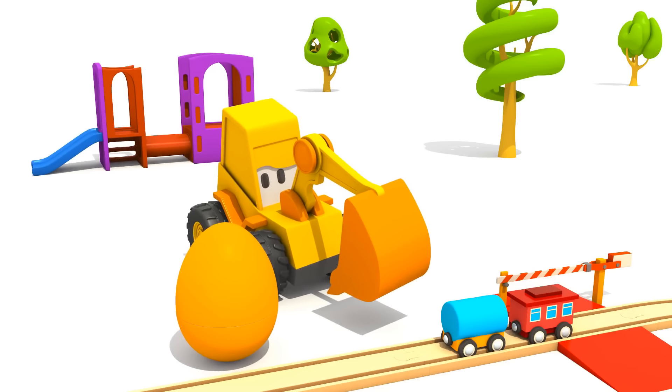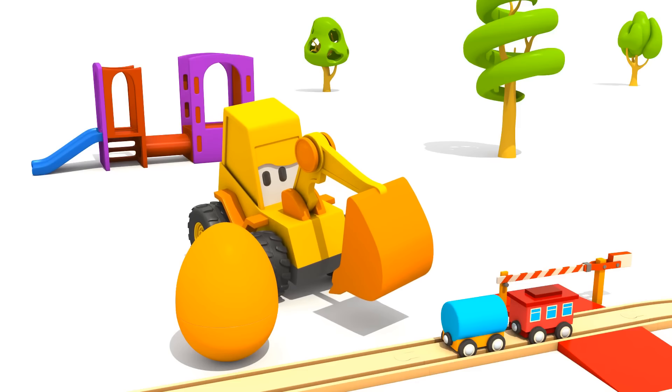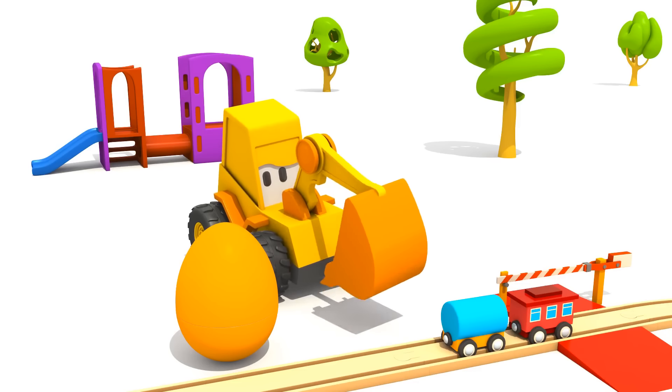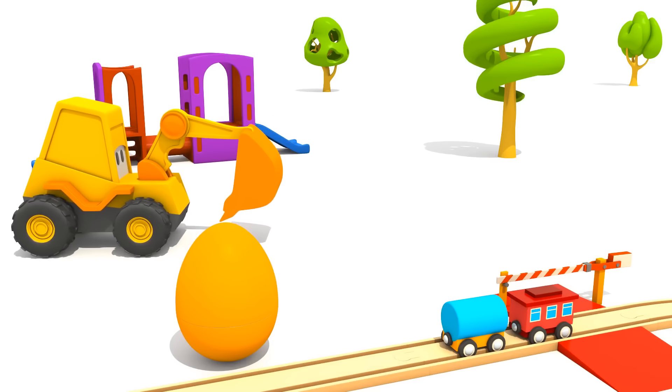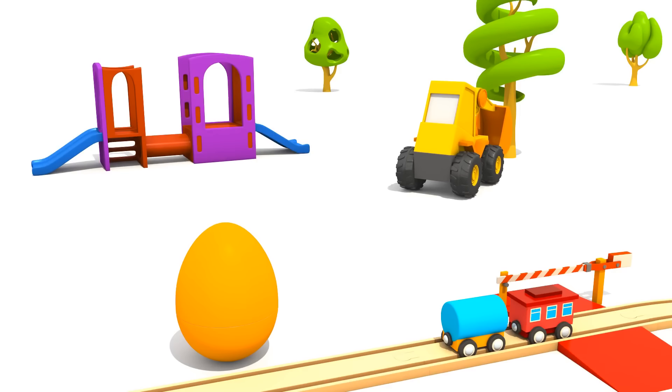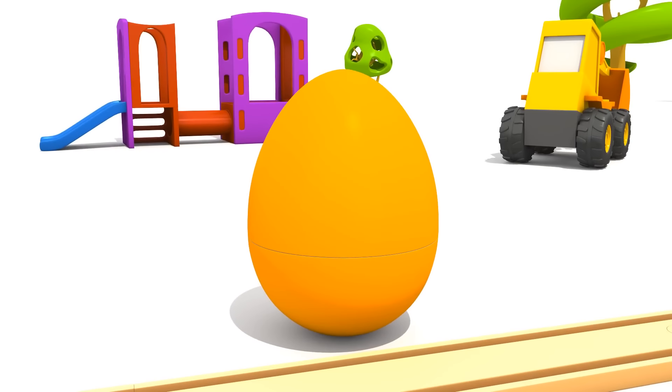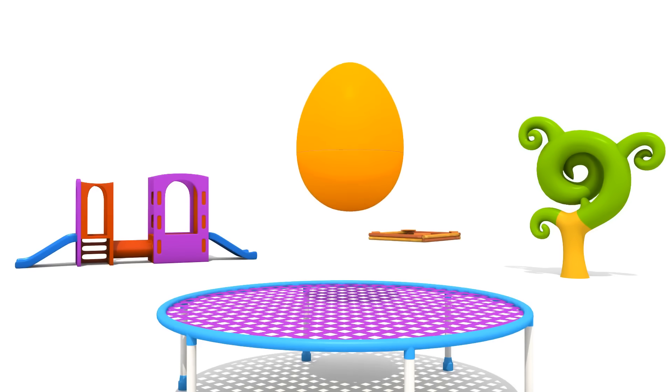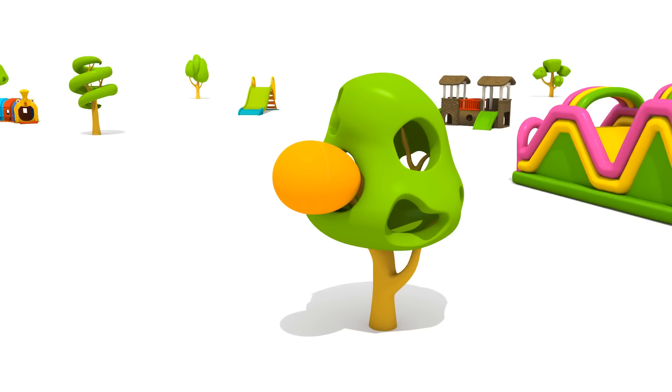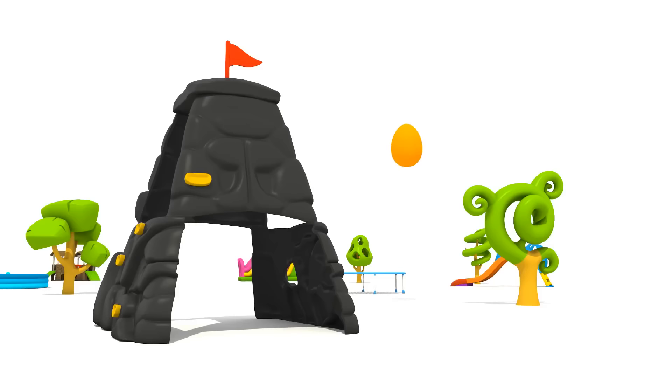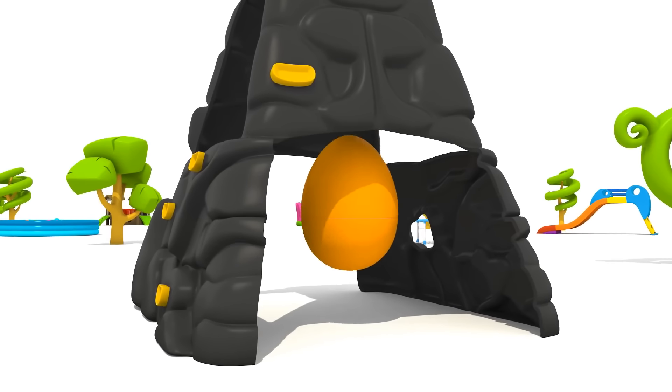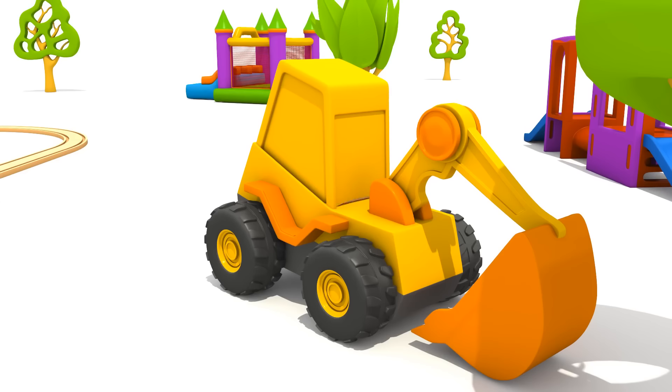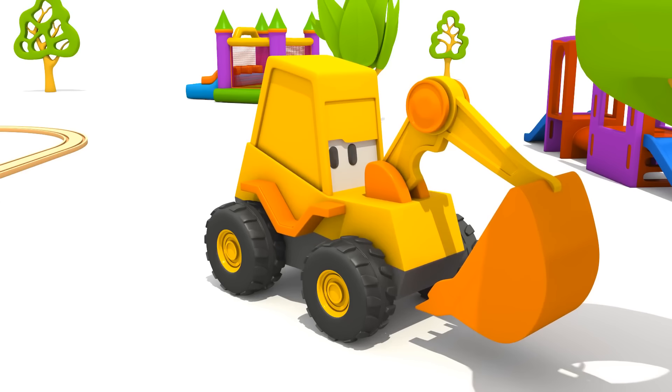And it's hidden in this yellow egg. Max! Let's play hide and seek. Turn away, we'll hide the egg. And you'll search for it. The egg jumps on the trampoline. We can't hide it here. It will fall from the tree. Let's hide the egg under the climbing wall. Max! You can go look.